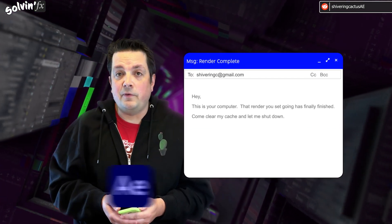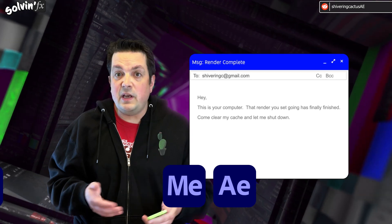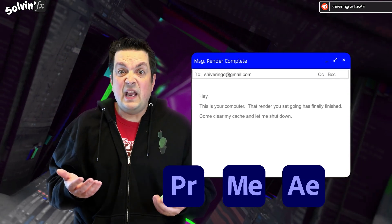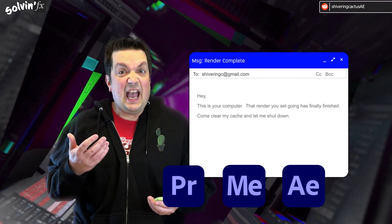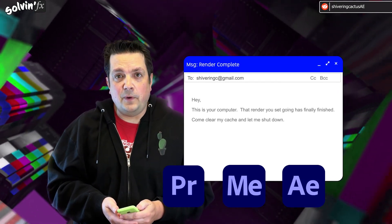This will work for Adobe After Effects Render Queue, Adobe Media Encoder, Premiere Pro, and actually any software you want to set it up for.